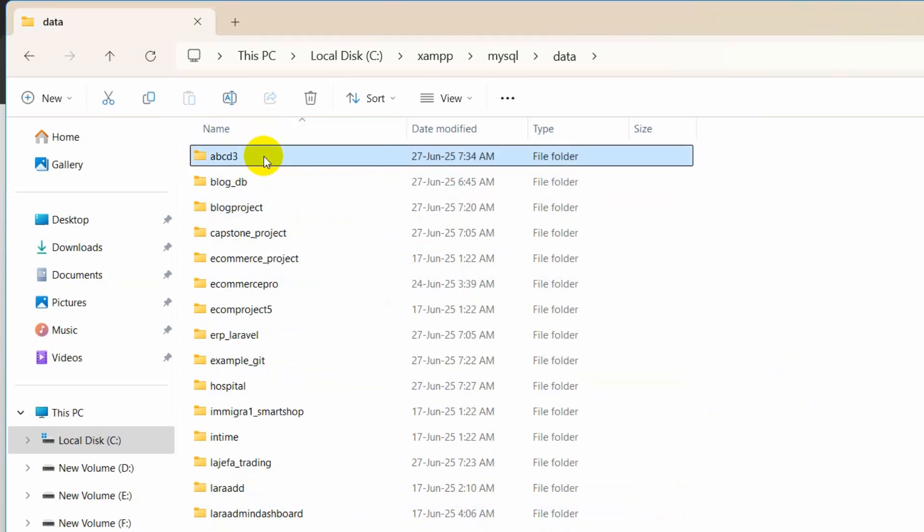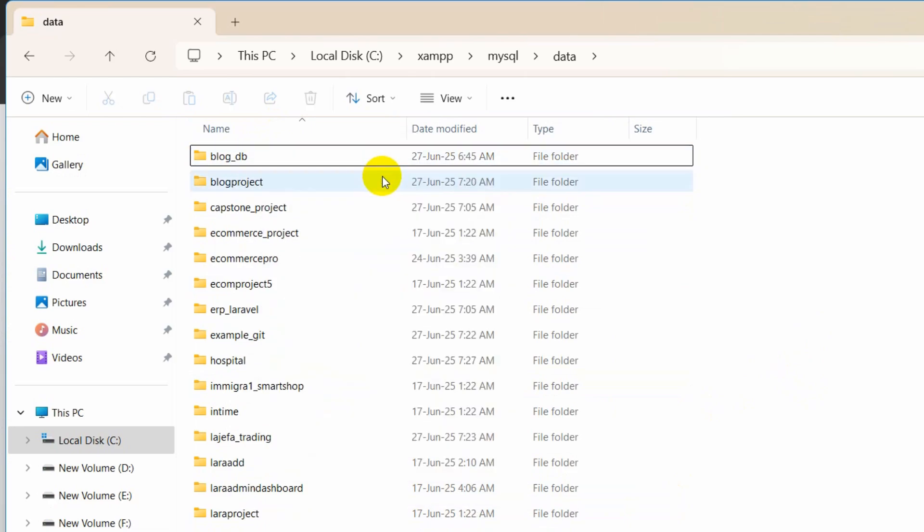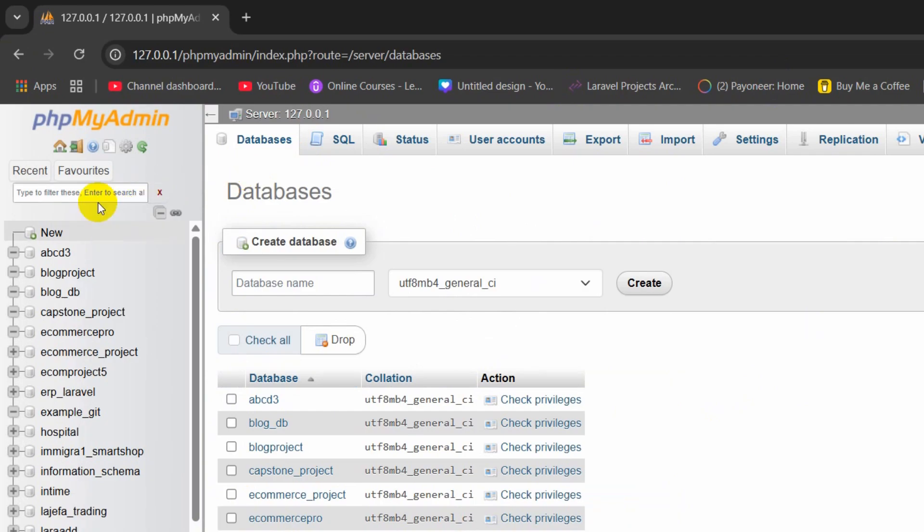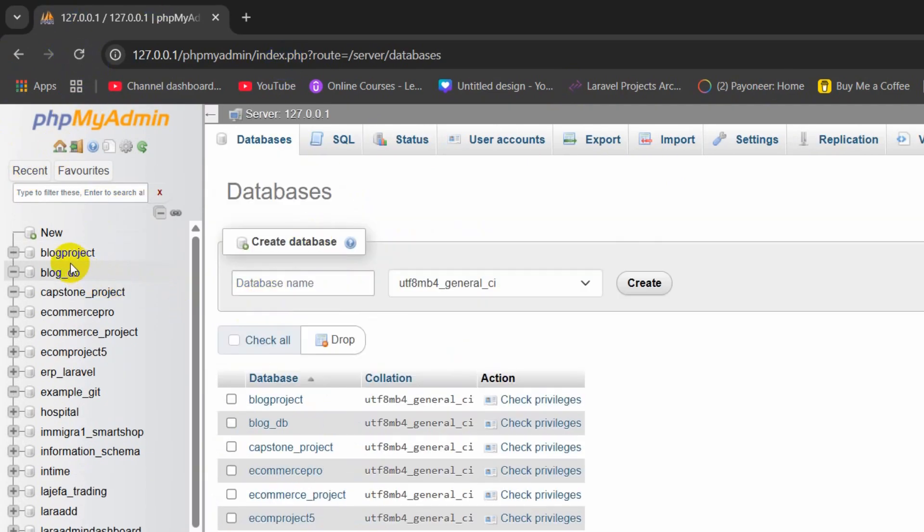We just click to select it, right click here, then click on this delete button and that folder is deleted. If I just refresh my phpMyAdmin, there you can see ABCD3 database is deleted.